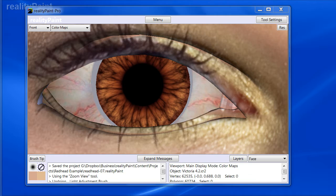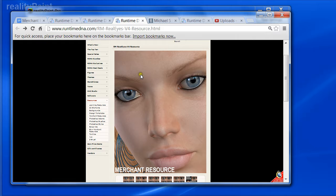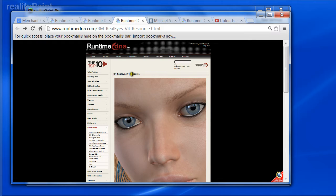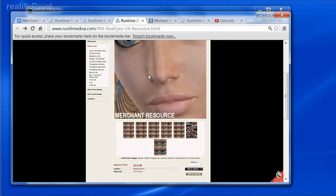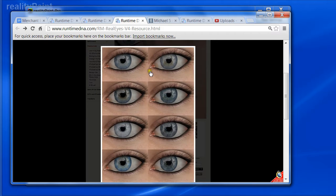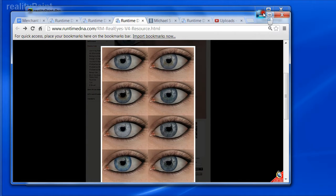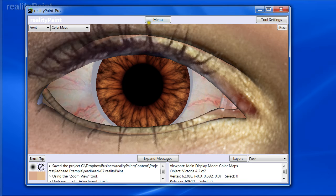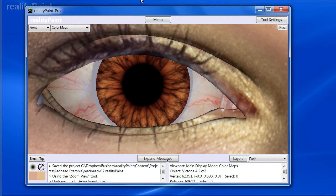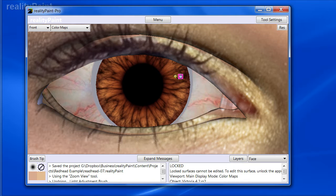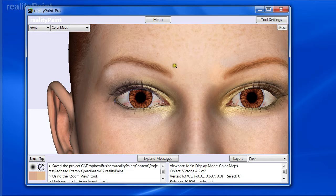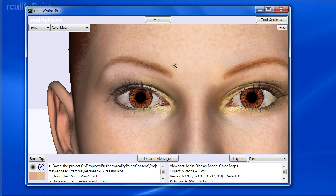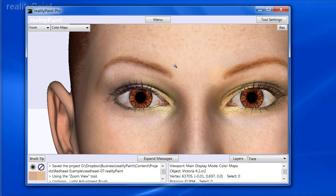I went ahead and purchased the RM Real Eyes V4 resource, which is a collection of eye textures, essentially. And for this particular character, these textures are set up to already fit the UV mapping. So all you really got to do is drop it down in the manager and assign it to the appropriate materials.